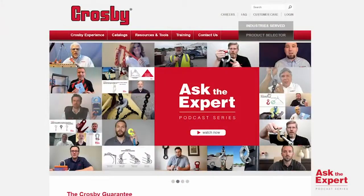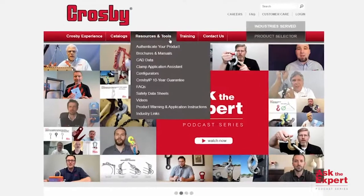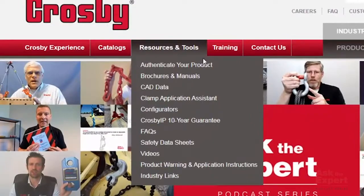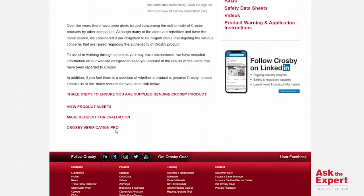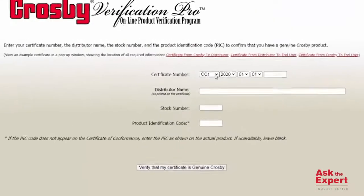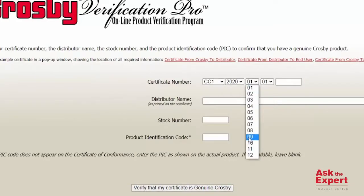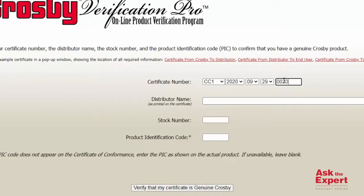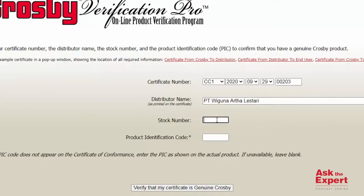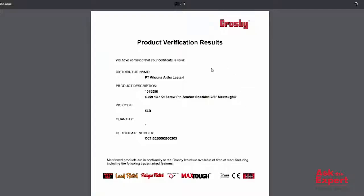To access Verification Pro, visit the Crosby website and under the Resources and Tools menu, choose 'Authenticate Your Product.' At the bottom of the page, click to access Crosby Verification Pro. When you fill in the information from the Crosby Certificate on Verification Pro, the system will check the information against the Crosby database. If the details entered match with the information in the database, a verification result will be shown and can be printed.